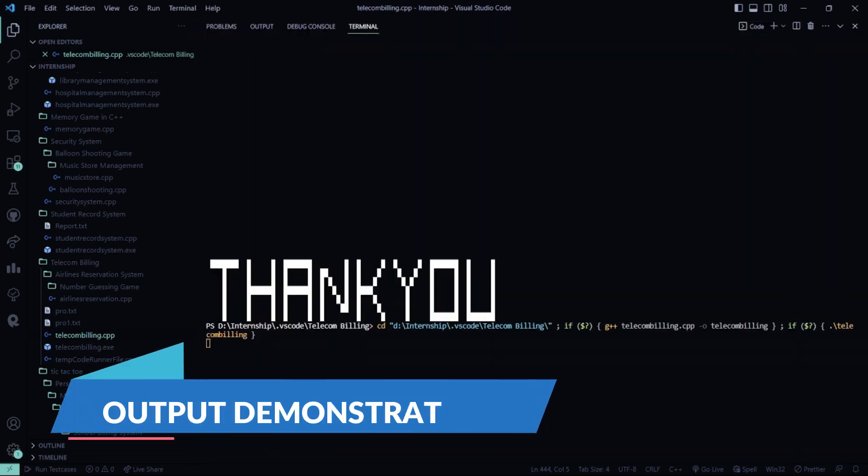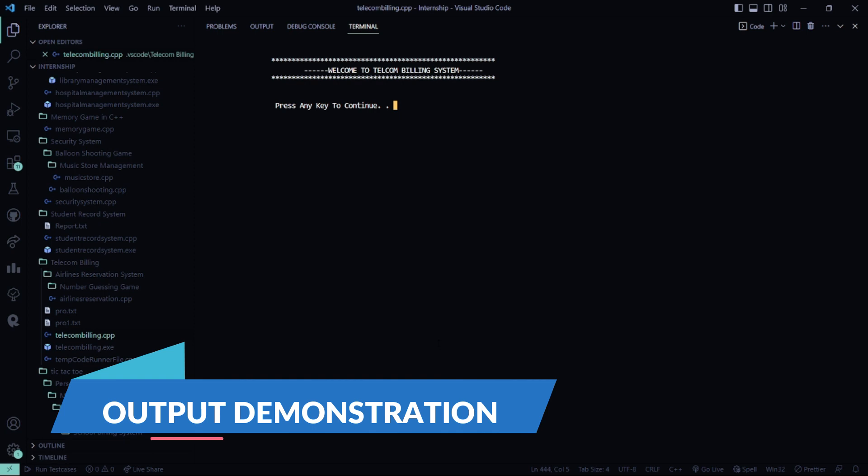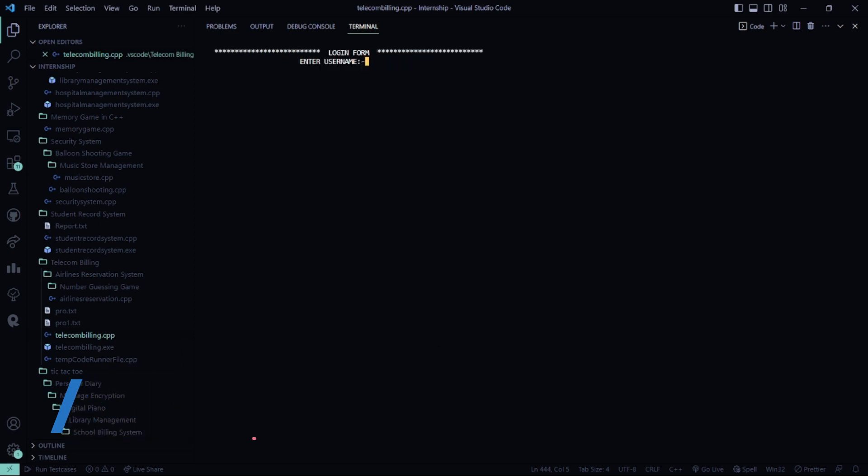So I ran it for you. I press okay. My username, I said it's USER and my password is PBOT. It says login is unsuccessful.